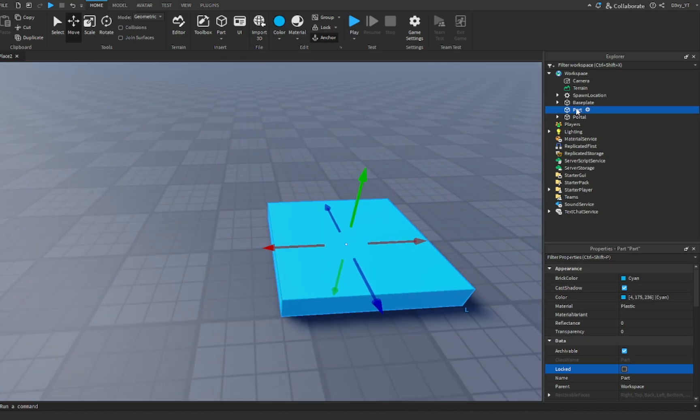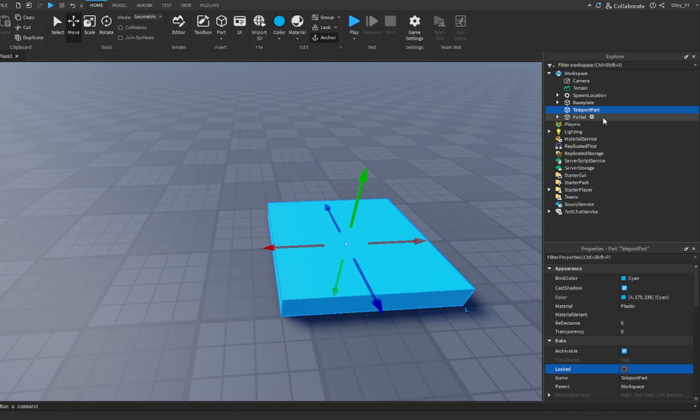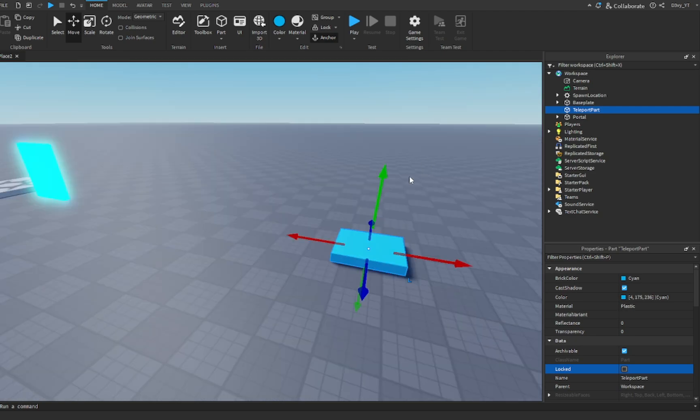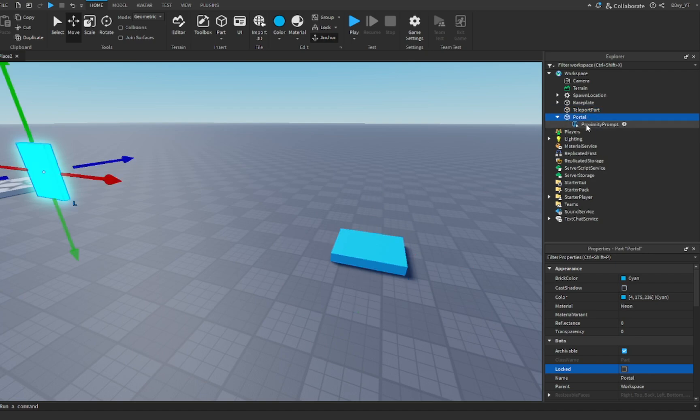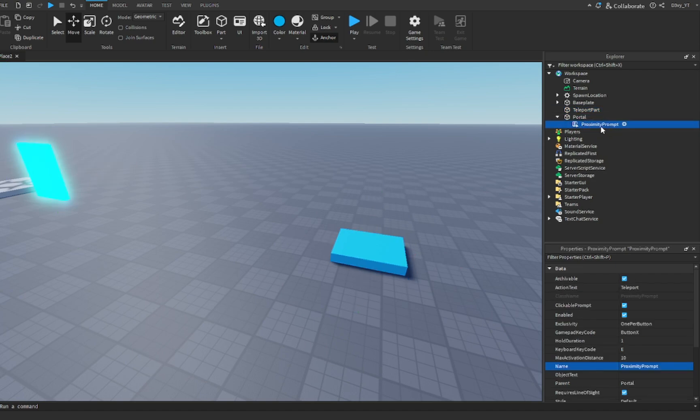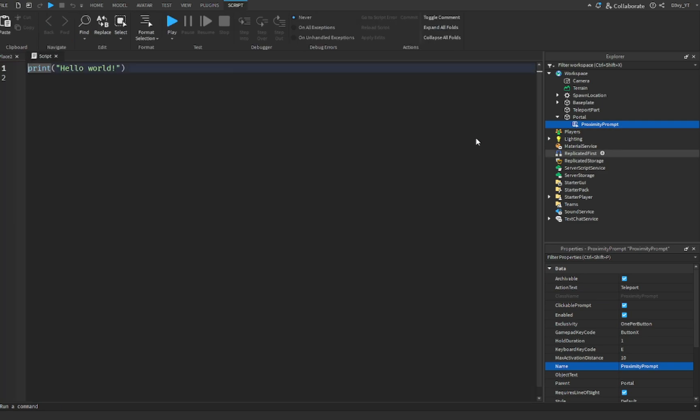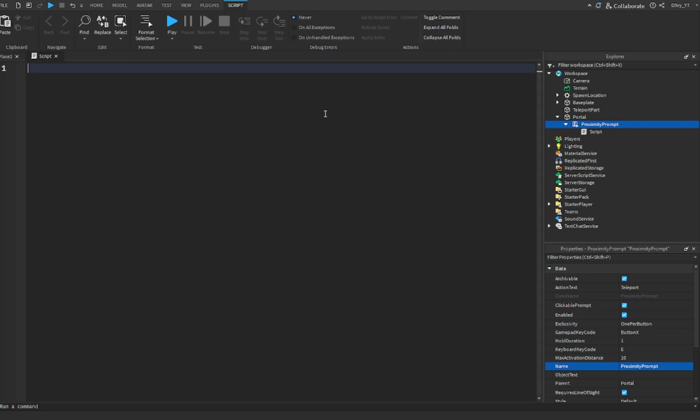Name this teleport. Whatever you name this, keep that in mind because we're going to need it in the script later. What we're going to do now is add a script. Not inside the portal, but inside the proximity prompt. Add a script, and the script is very short.